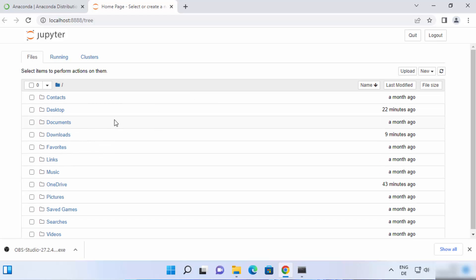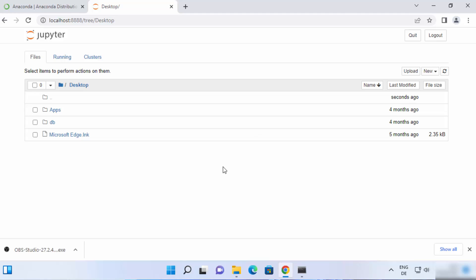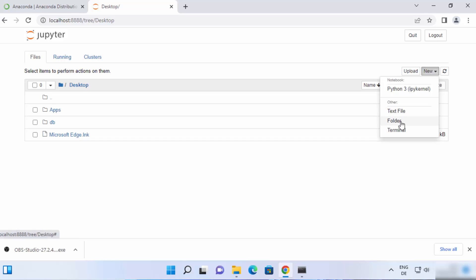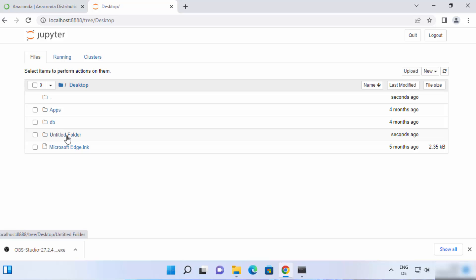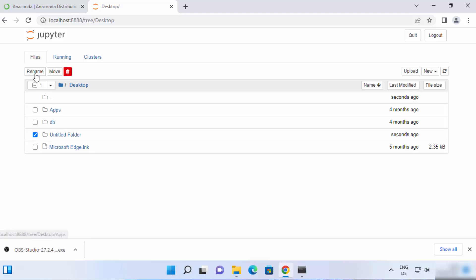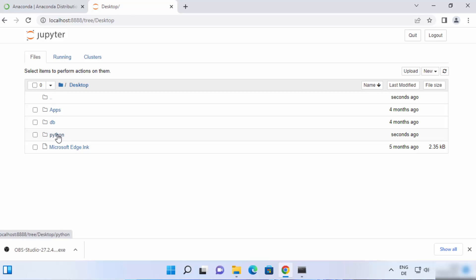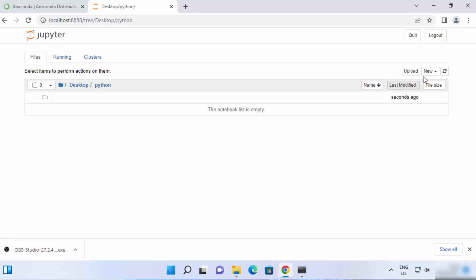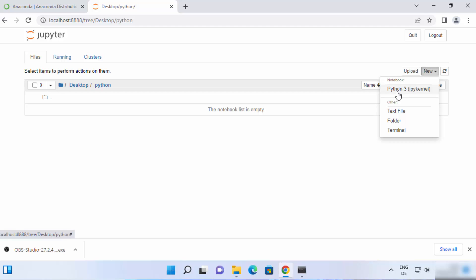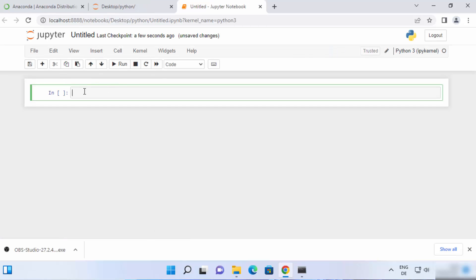From here you can navigate to the folder where you want to create your Jupyter project. Let's say I want to create my project in my Desktop folder. To create a new folder, click on New and then click on Folder. A folder is created with the name Untitled Folder. Check the checkbox in front of it and rename it by clicking the Rename button — let's name it Python. Now go inside this Python folder, click New again, and this time click on Python 3, which is going to open a Jupyter notebook. Right now it's untitled and we'll change the name a bit later.